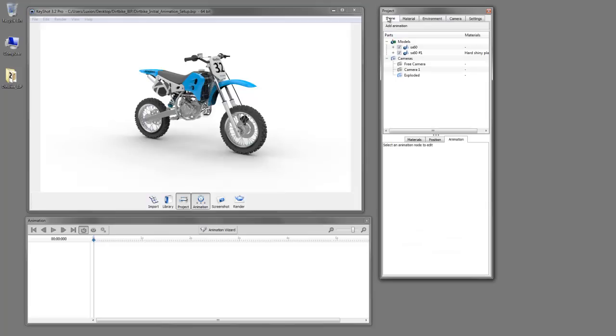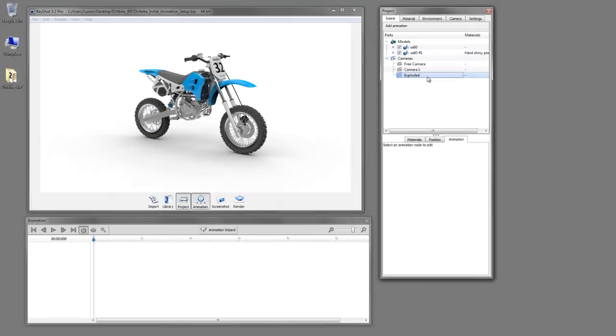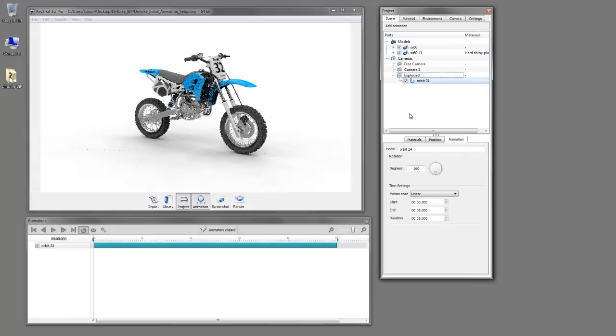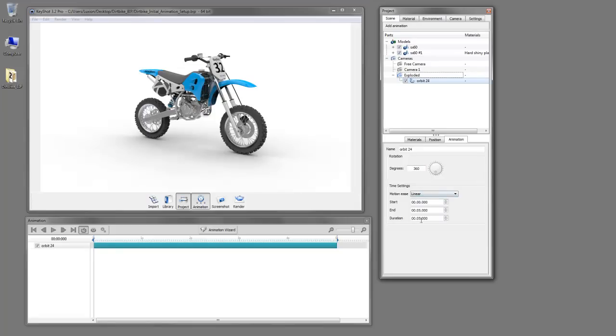Now we can go to our scene tree and find that camera and go ahead and add an orbit to it. We want this to be a loopable animation, so we'll keep it at the default of 360 degrees with the linear motion ease and we'll make it six seconds.